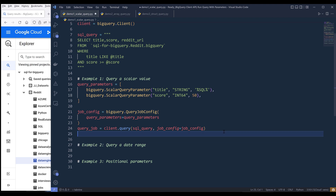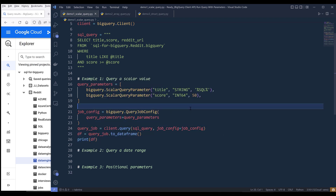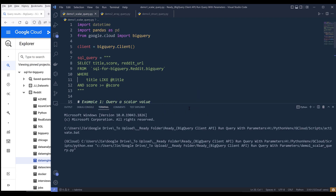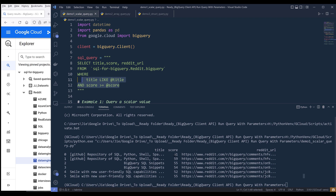For the output, I want to create it as a data frame object and print the output. If I go ahead and run the script, it's going to return the output that matches our WHERE clause conditions. In this case, this is going to be all the records where the title contains SQL and the score is greater than 50.